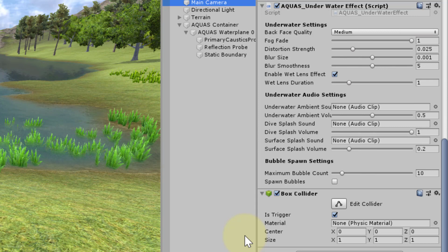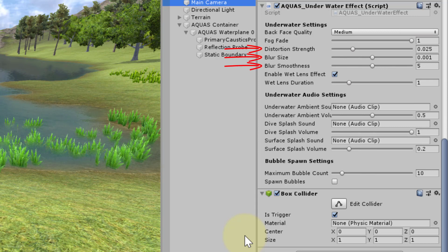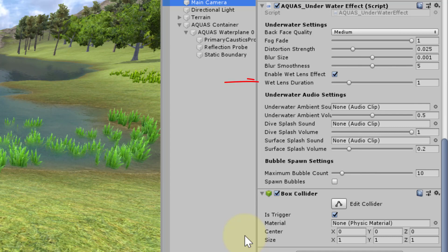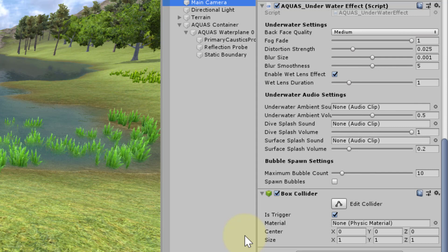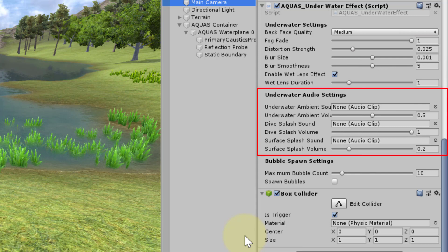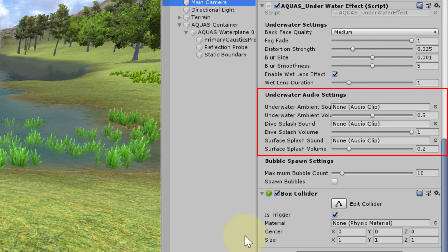You can change various settings here related to lens distortion and blur effects. You can also enable or disable wet lens effects and the spawning of bubbles underwater. You can use your own sound effects but if you leave the audio clips empty, Aquas will fill them with some sound effects of its own.